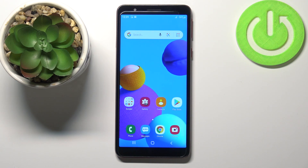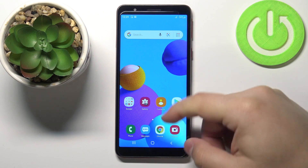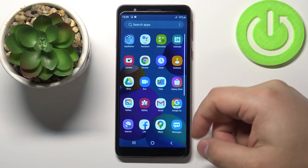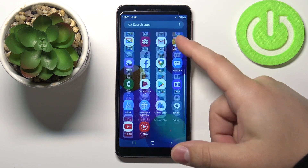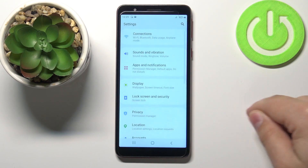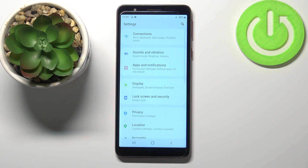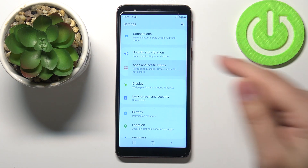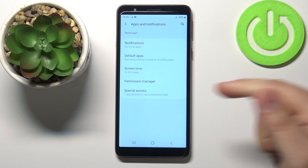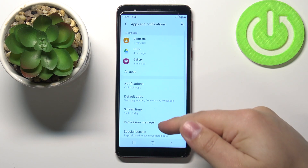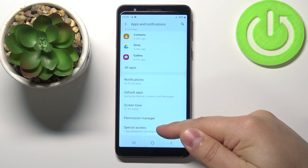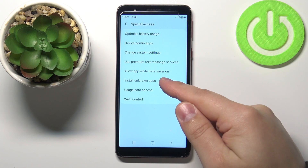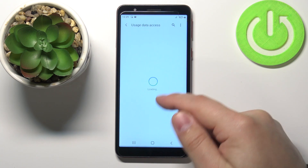First we need to open the settings. To do it, swipe upwards on the screen to open the app menu, then scroll down and tap on the settings icon. In settings, tap on Apps and Notifications, here select Special Access, then tap on Install Unknown Apps.